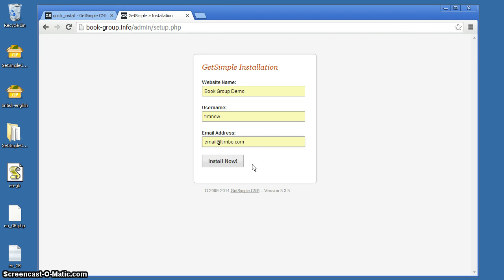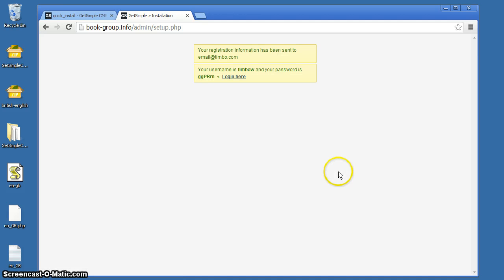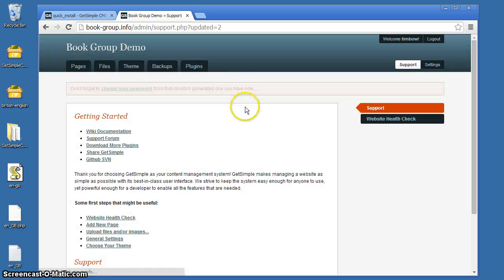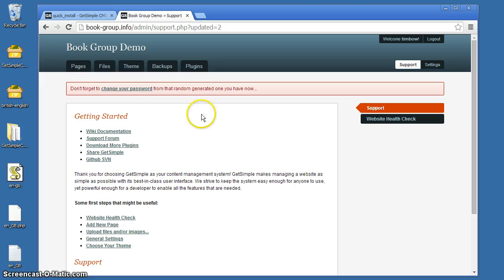That is just in case there's any complication with subsequent logins. The program will email you the reset for the password. So, installing. Installation is instant. Login here, and we have a warning to change our password.